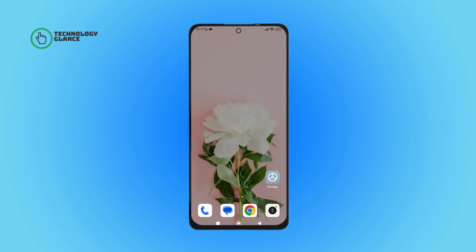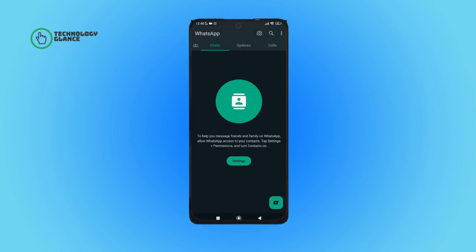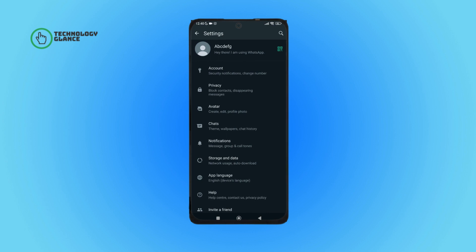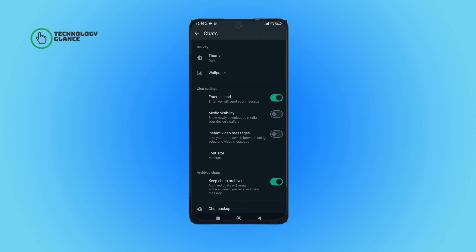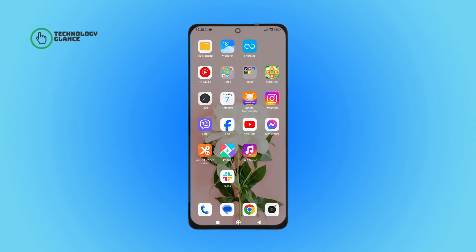Without further ado, let's get started. Firstly, open the WhatsApp app on your device. After that, tap on the three dots icon, then tap on Settings. You will see Chats — tap on it. After that, tap on Enter to Send. So this is how you can turn off the Enter key on WhatsApp.